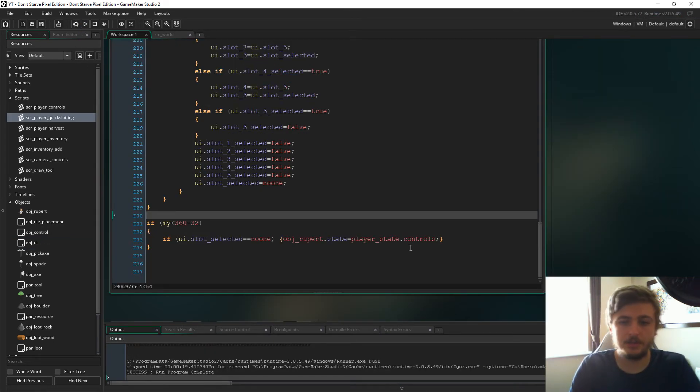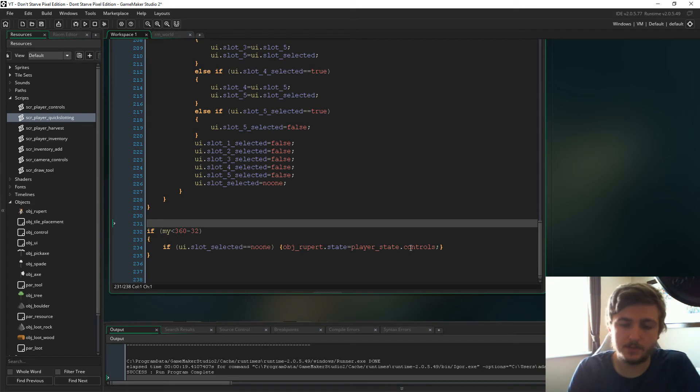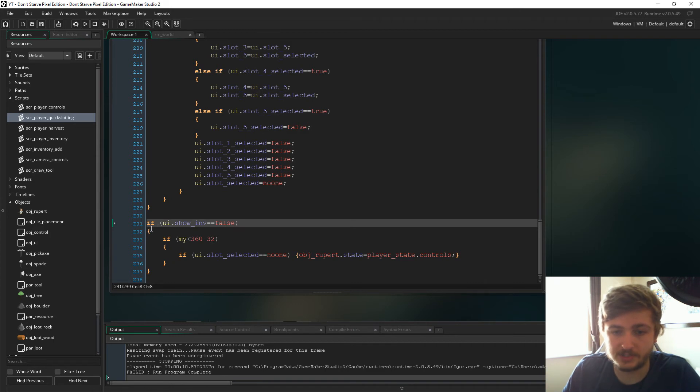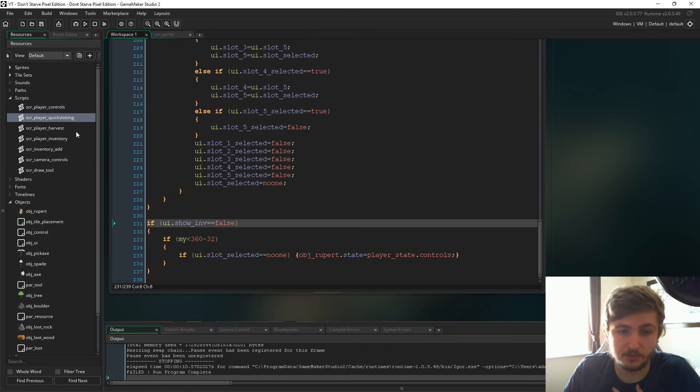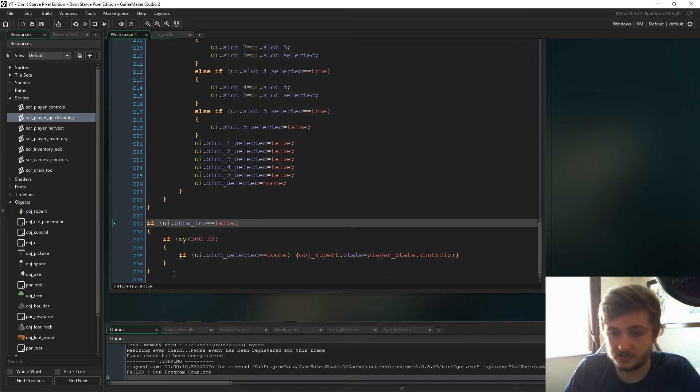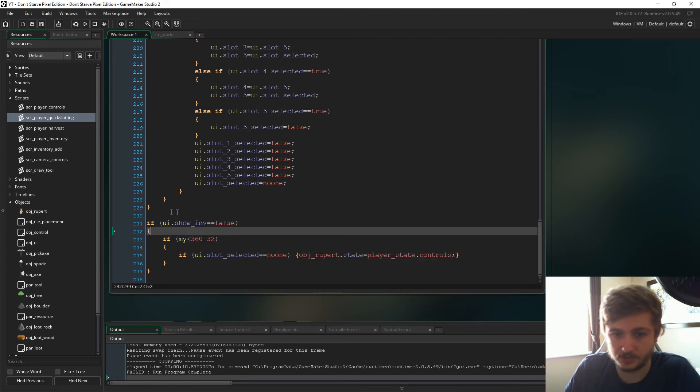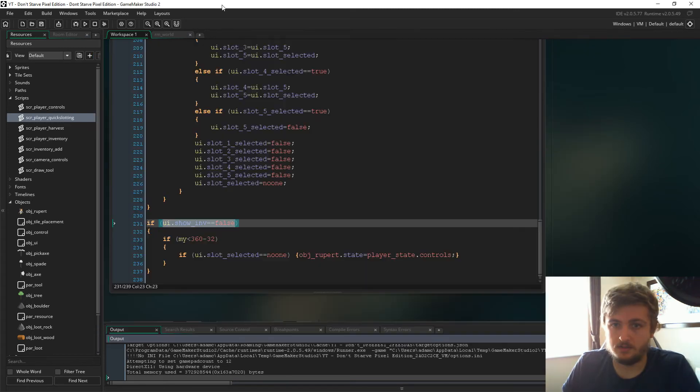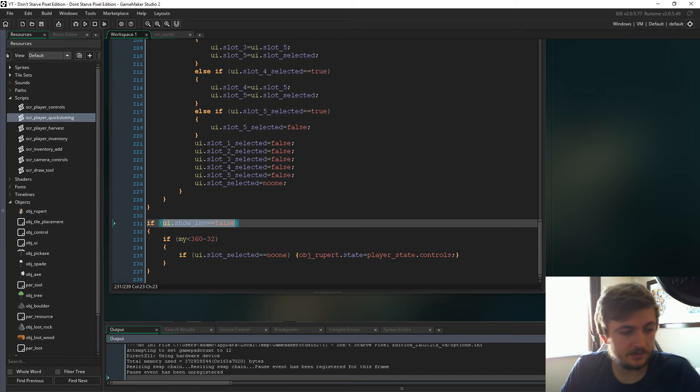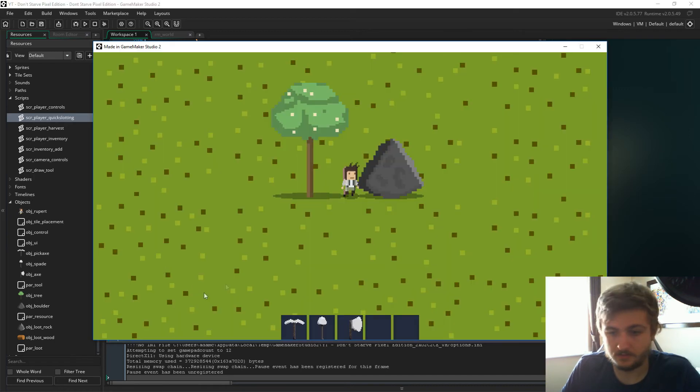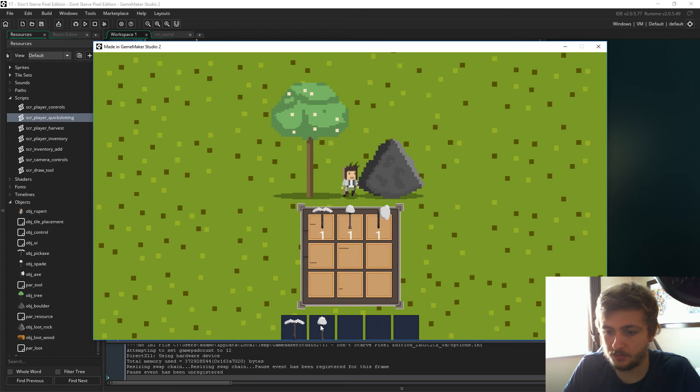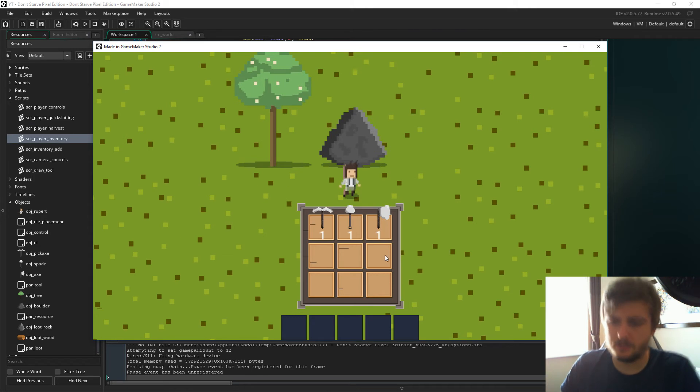Also, if you go back to script player quick slot, down here, we just need to say if ui.showenv is false. This is in the script player quick slotting. Because if the showenv is true, that means we're actually in state inventory and we don't want this to be able to happen. Just edit this to look like this. Let's see if it's worked. And yeah, there we go, guys. As you can see, we can remove them. Yes, we can.